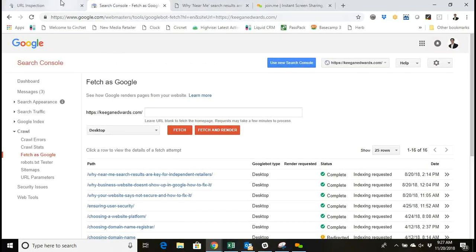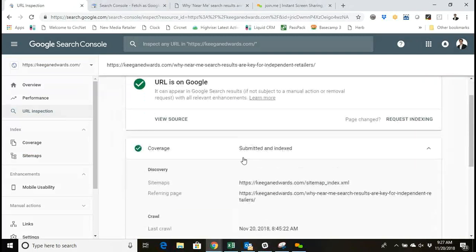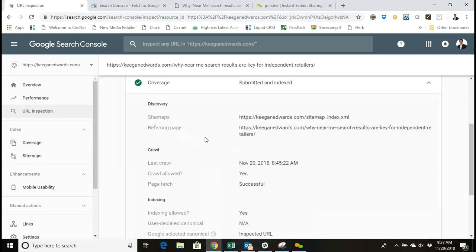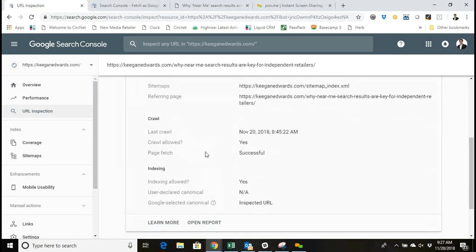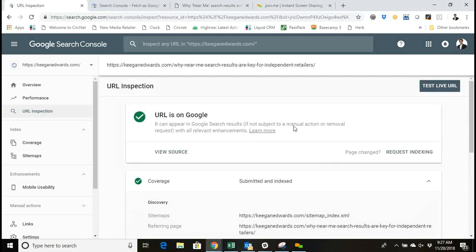So that's how you do it in the new Search Console. It's in a little bit different spot, but this is where by inputting your whole URL, you get the opportunity to fetch, crawl the page, fetch it, and then request indexing. Thanks very much.